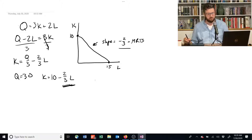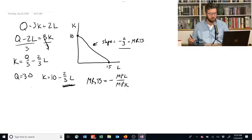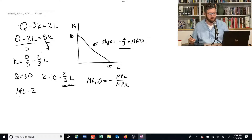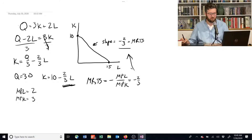Another way we can do this is to use the fact that the marginal rate of technical substitution equals the negative marginal product of labor divided by the marginal product of capital. We can calculate those directly: the marginal product of labor equals 2, because it's the derivative of the production function with respect to labor. The marginal product of capital equals 3, the derivative with respect to K. So the MRTS equals negative 2 over 3, which is negative two-thirds — matching our earlier result. This can also be used as a way to check your work.